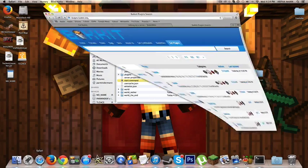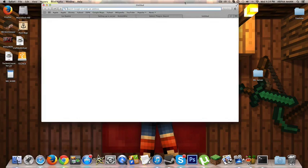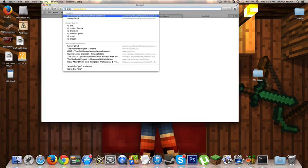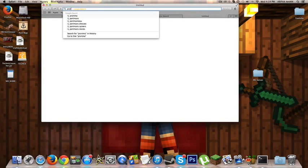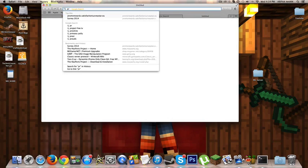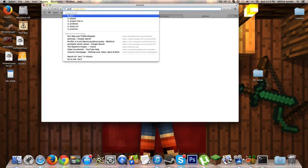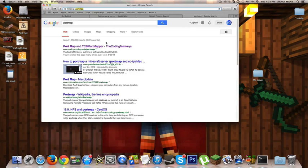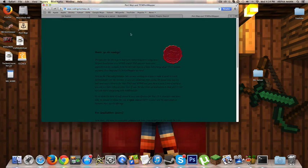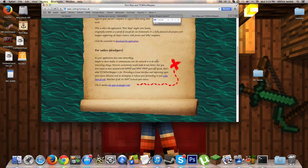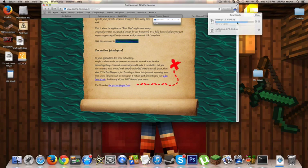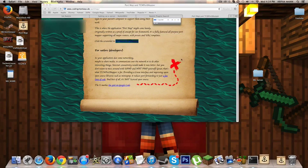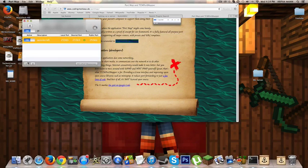Next thing that you want to do is go to Safari and then type in Port Map, P-O-R-T Map. Type it into Google and this should come up. Then go to the first link. I'll also put the link in the description, guys. Then come down here, download the application. Then it should load. Open it up.